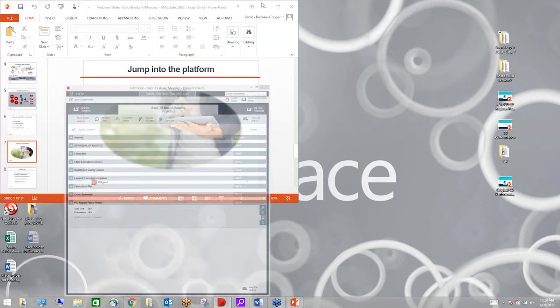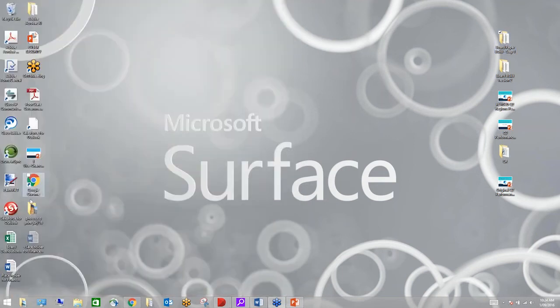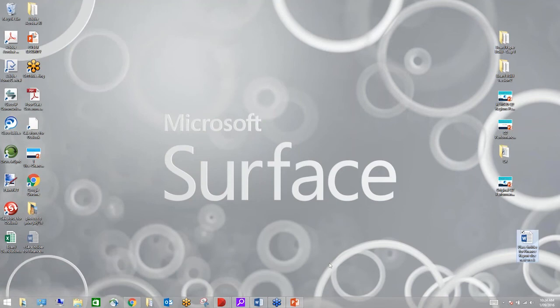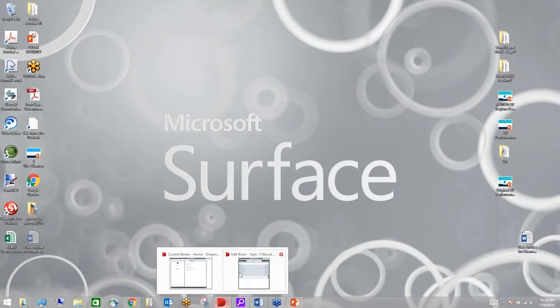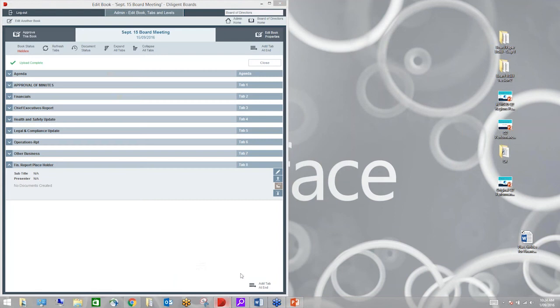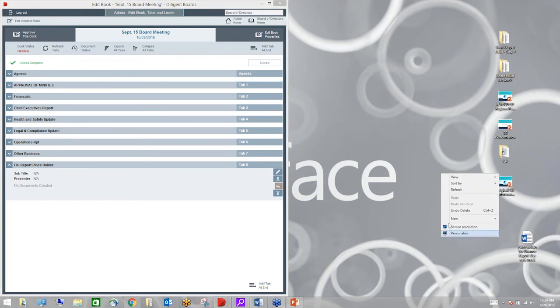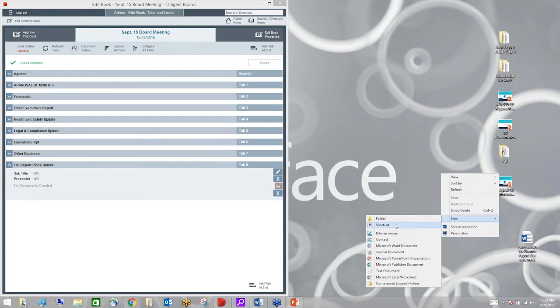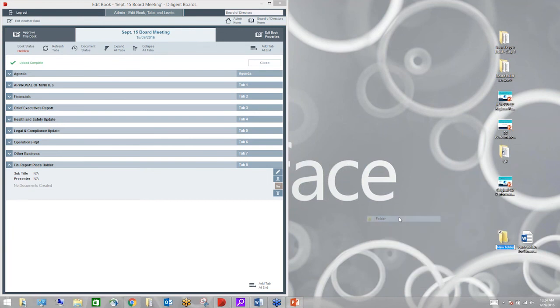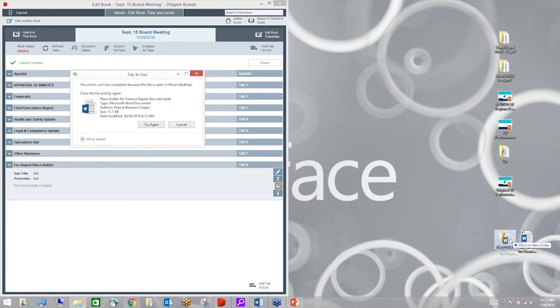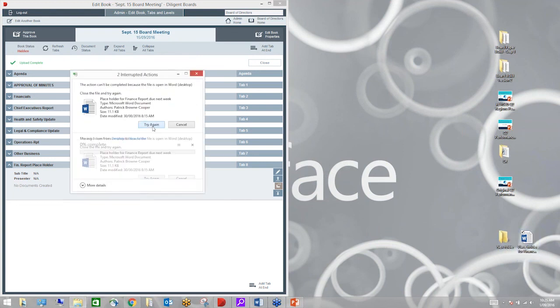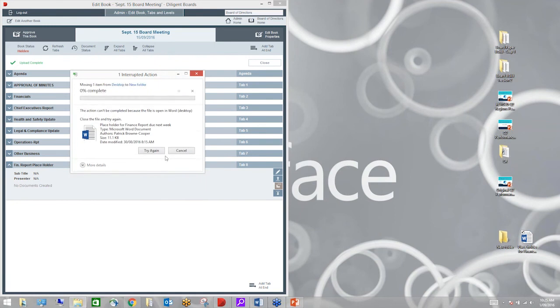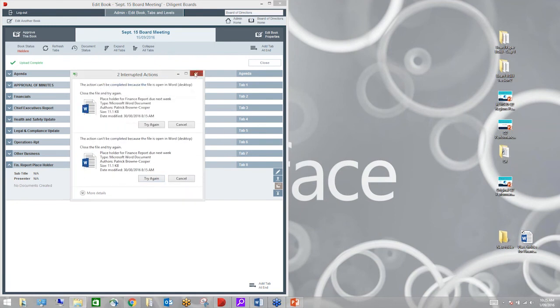Another function that's really quite useful when you're using Diligent is often we find the organisations that we work with are holding back on getting their board pack through to the board because there may be one particular department, quite often finance especially at the end of the year, running late on getting their documents ready. I can actually create a placeholder tab and I'm going to call this the finance report placeholder.